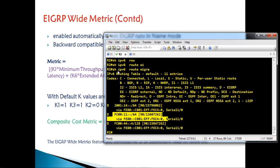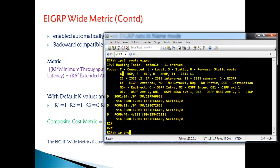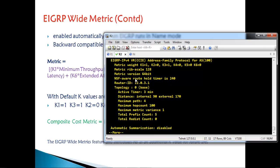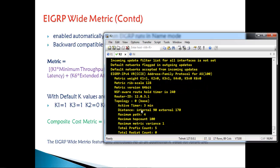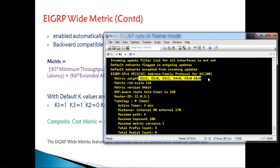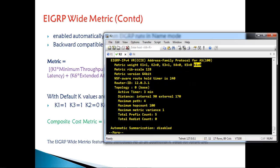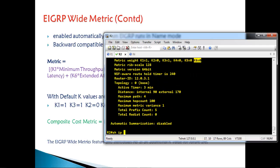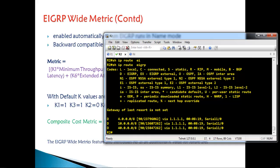For verification, you can use the command 'show ip protocols' on the router. You can see that the EIGRP metric version is 64-bit, and it shows the K6 value as well. Using 'show ip route eigrp', you can see the metric values, which are calculated based on the wider metric formulas.